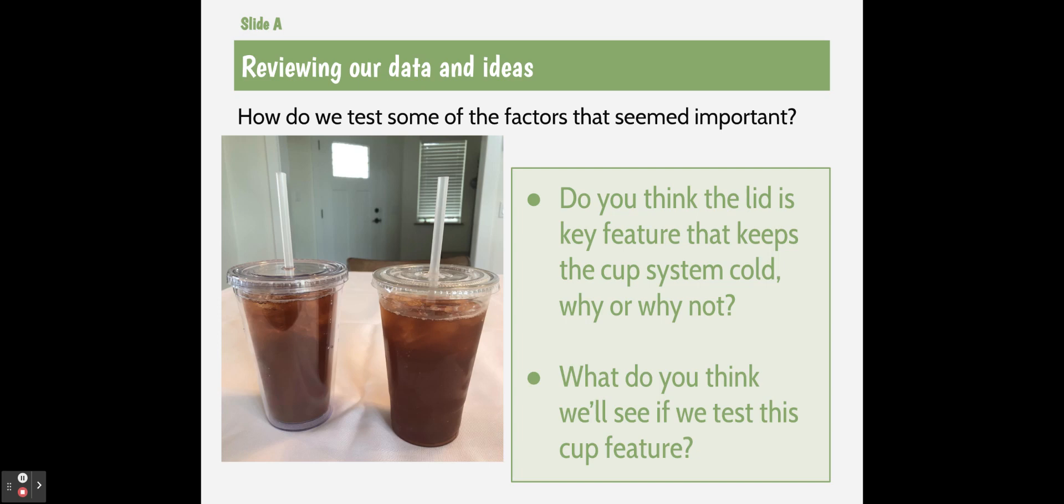So if we're testing a lid, a lot of times kids think that a lid will automatically keep a drink colder. The issue is if you assume something's true without testing it, that's not science. So we have to make sure that what we assume is true is actual truth.